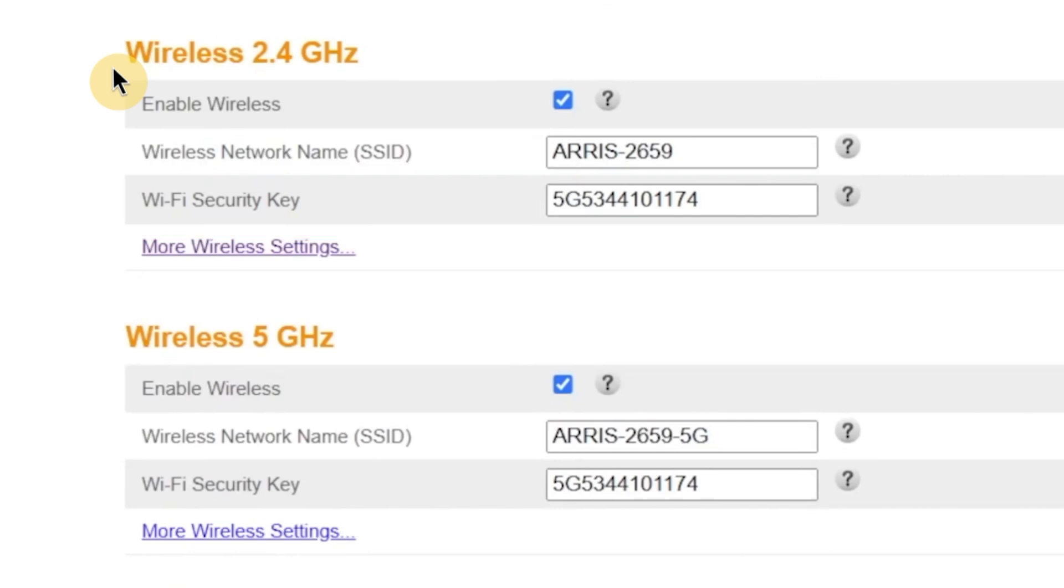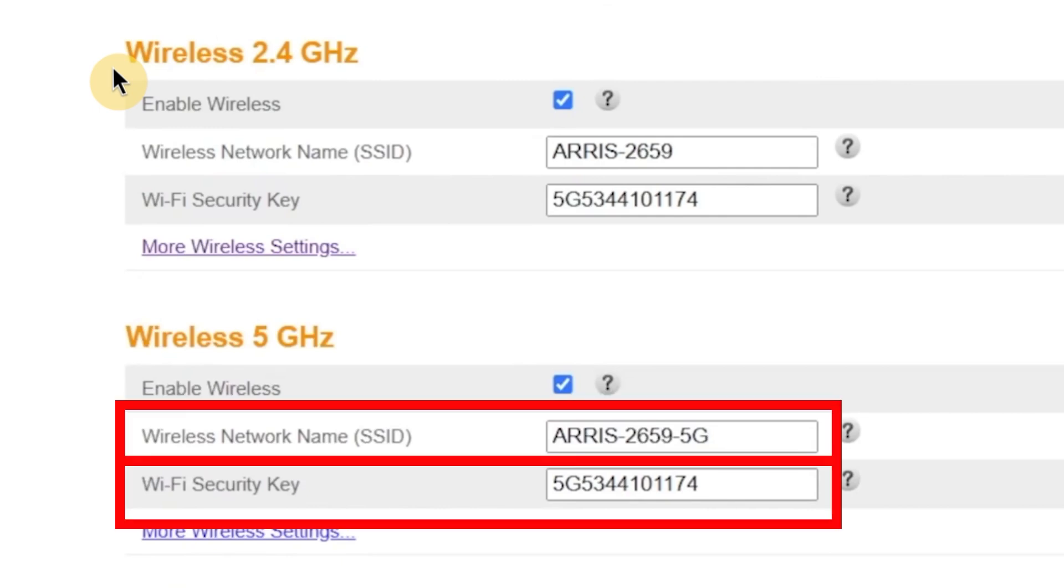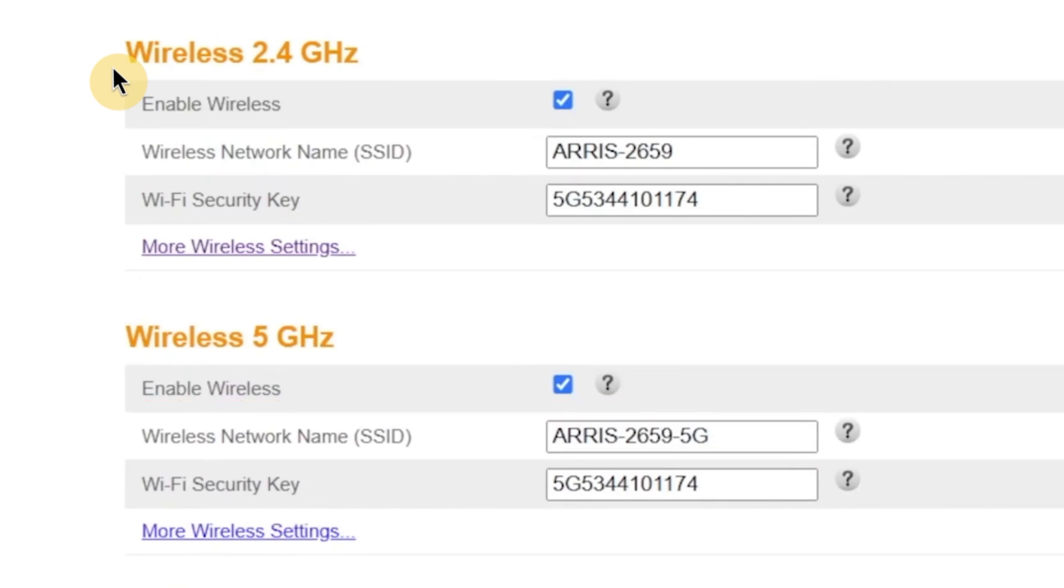If your router supports dual-band Wi-Fi, you'll see similar options for the 5GHz network as well. You can change the name and password for that network too, or simply copy the same ones if you want all devices to connect automatically. If you don't need one of the bands, for example,